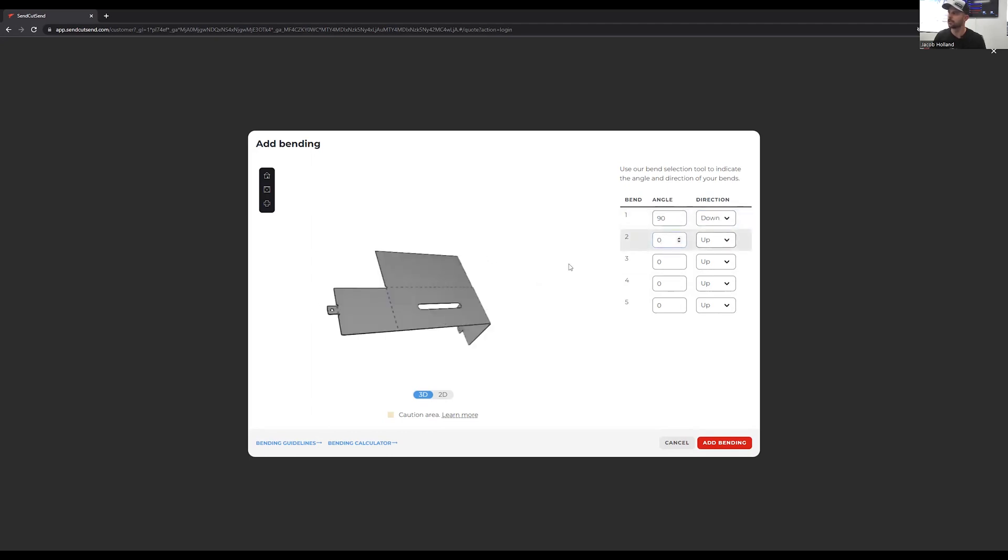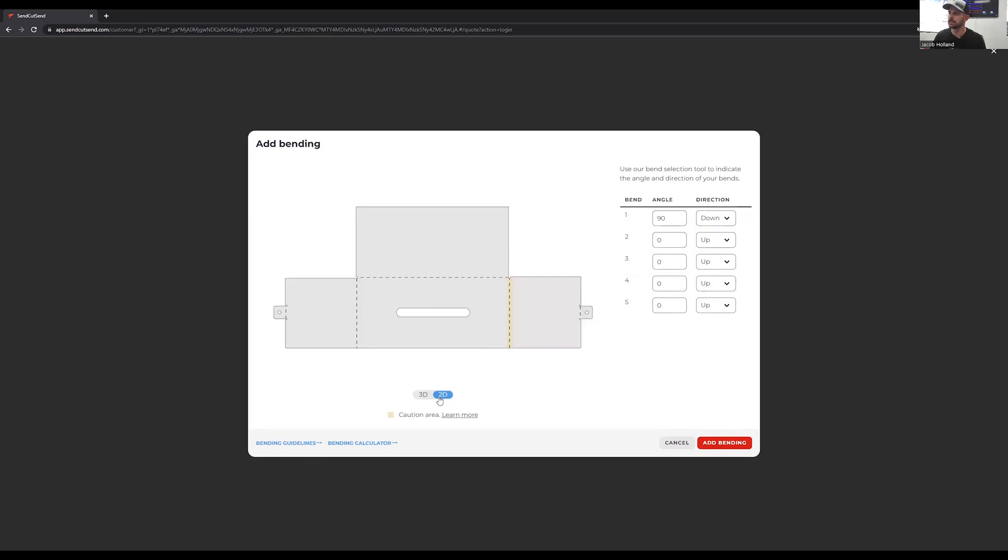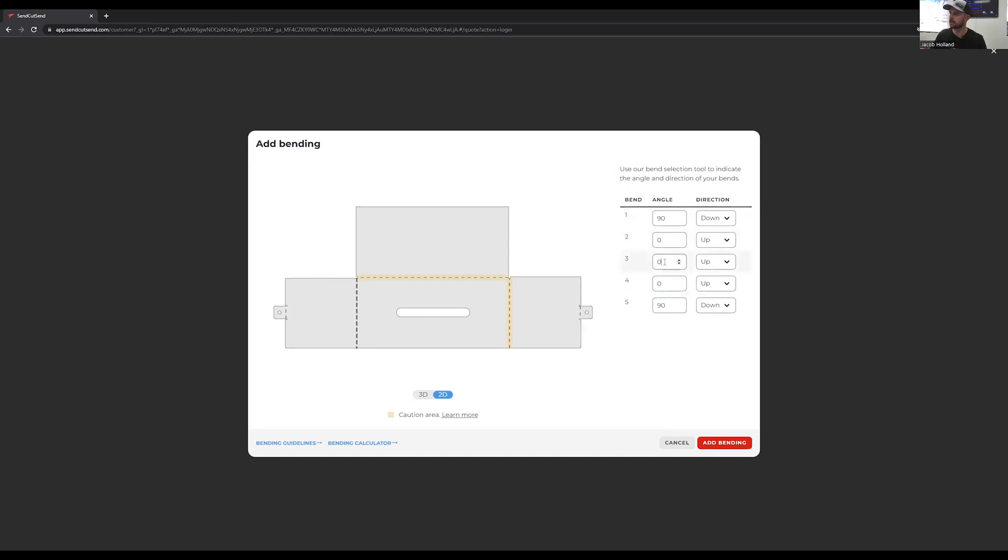We can keep working through our different bends. We can click on our bends too. It's sometimes easier to do this in the 2D and then look at it in our 3D. So this one highlights. This one's going to be down also since we just had to flip that one. And our last one here is 90 down.